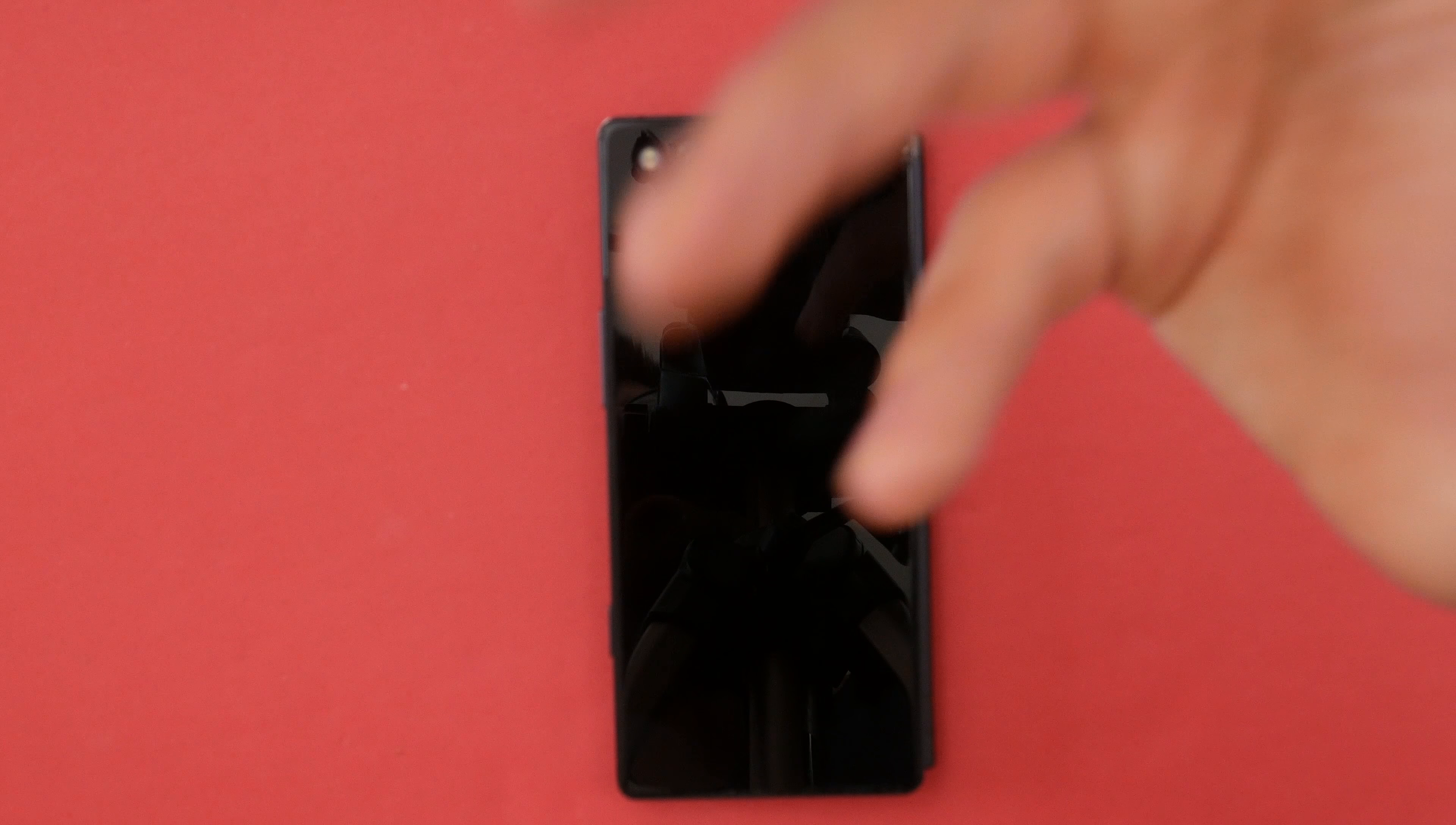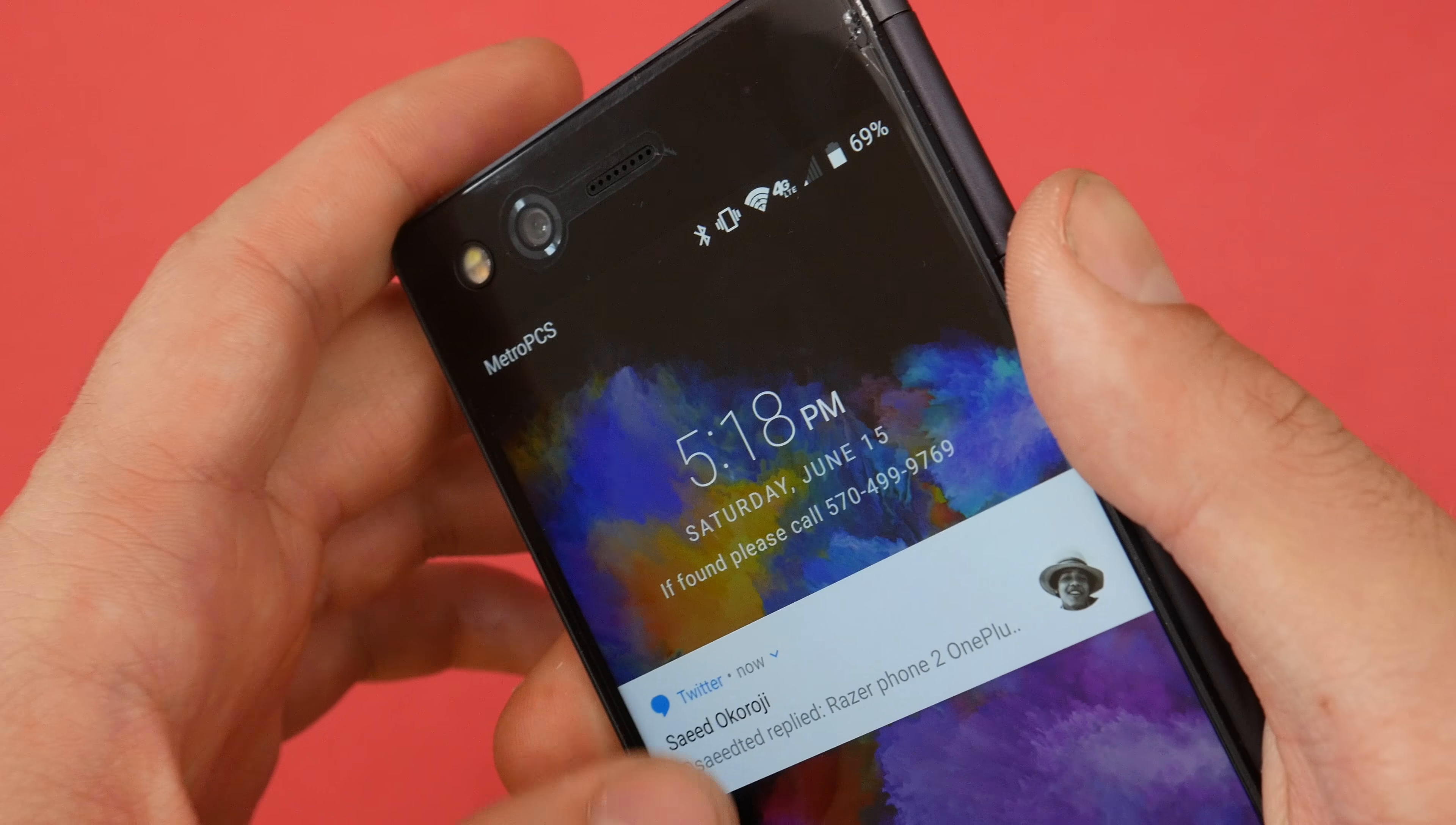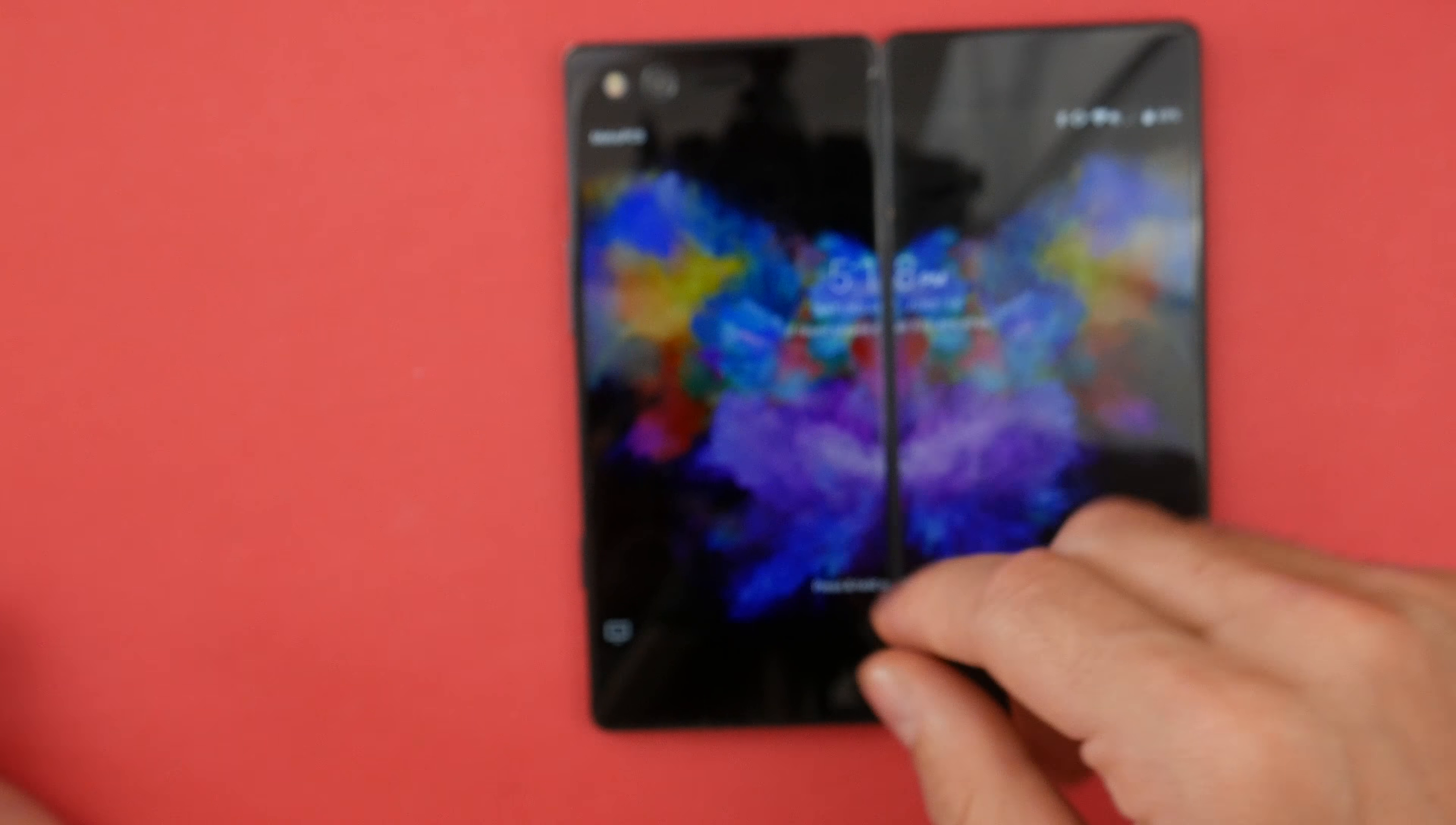So after a couple weeks of using the Axon M, this is my thoughts. So the thing that I'm really, really, really cheesed about is this right here. Okay. So someone right here basically threw me off my skateboard and this is what happened. Otherwise, it's been very, very durable without a case.